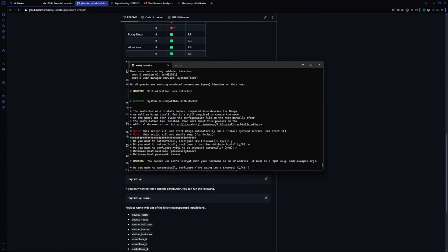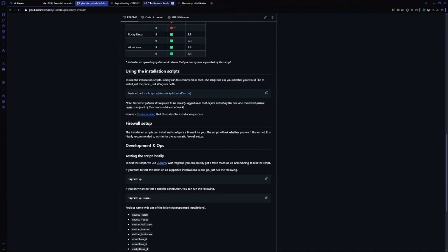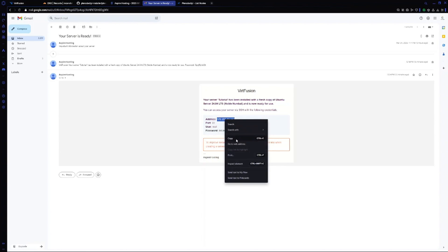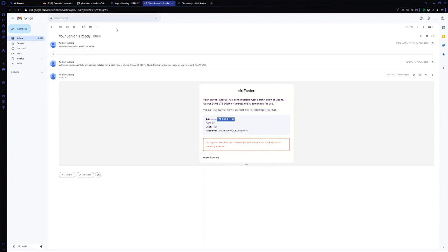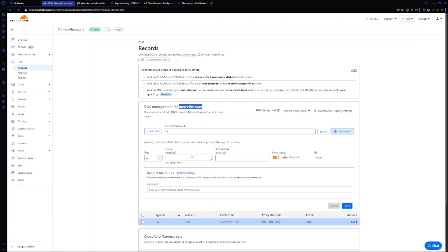It's asking us if I want to use HTTPS using Let's Encrypt. I will choose yes. Now for FQDN we have to choose a subdomain. Copy your IP from here, go to your DNS records, and add a record.